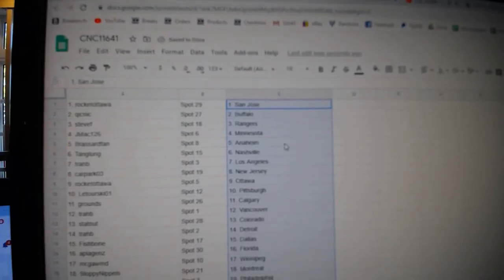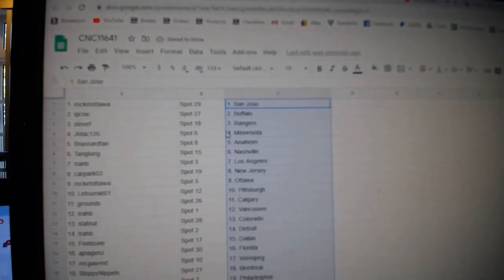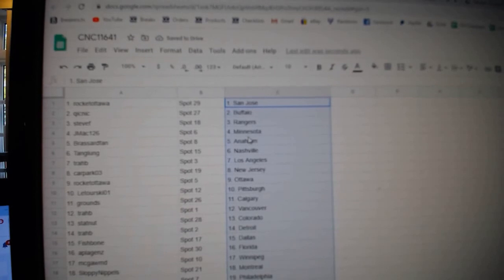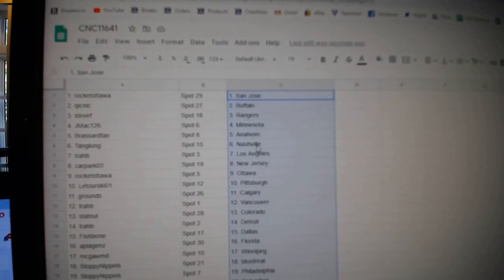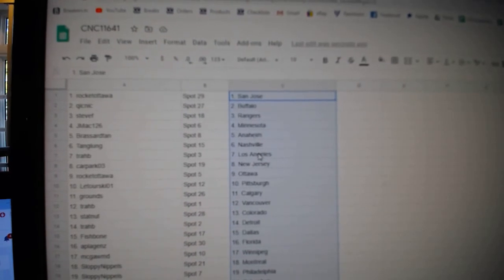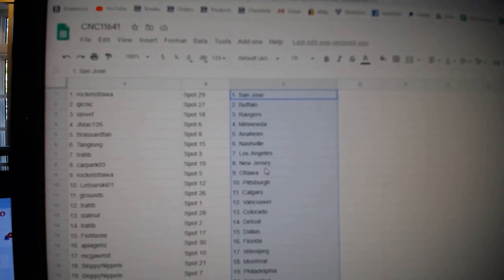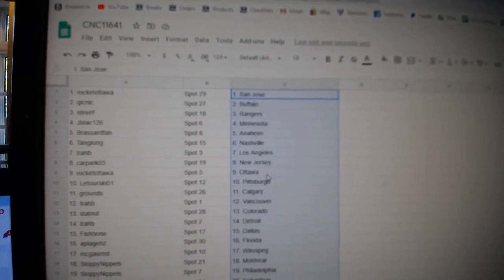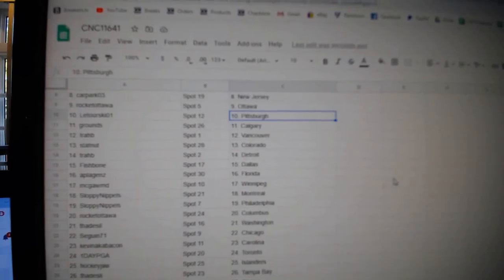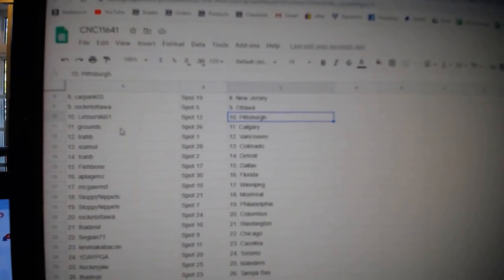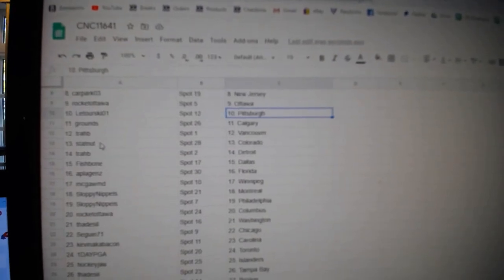Rocket Ottawa, San Jose, Quicknick Buffalo, Steve Rangers, J-Mac Minnesota, Broussard Van Anaheim, Tanguang Nashville, Trav has LA, Car Park New Jersey, Rocket Ottawa, Ottawa, Latorski Pittsburgh, Browns Calgary,